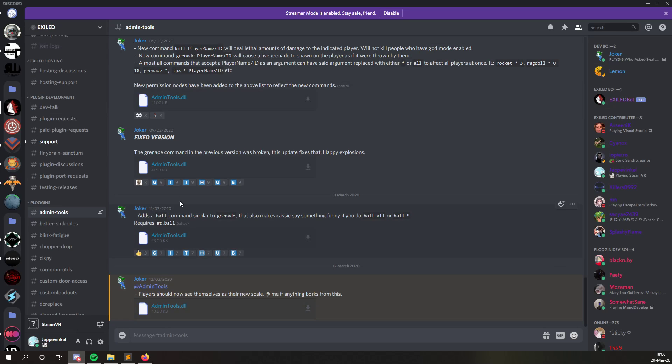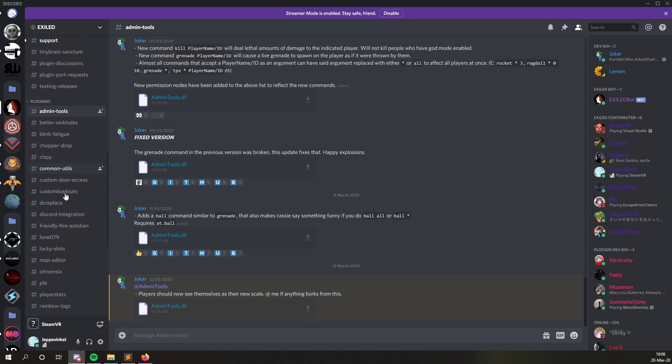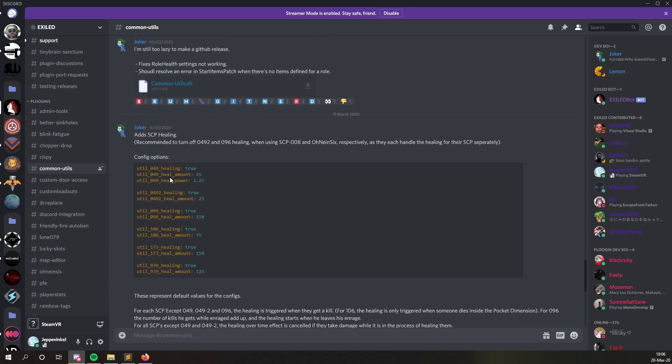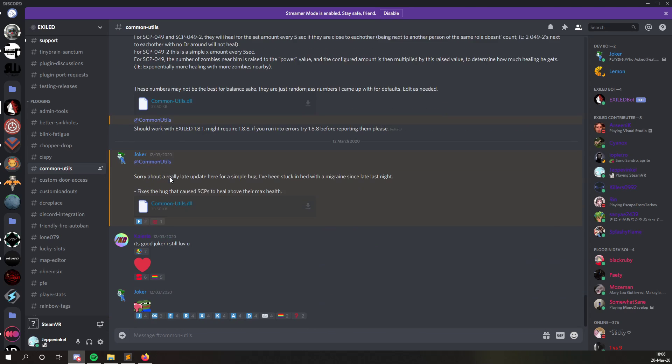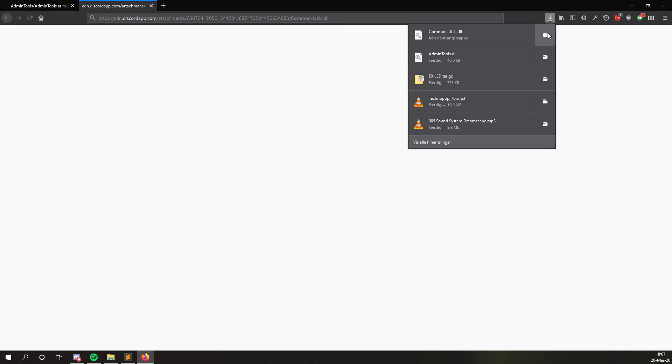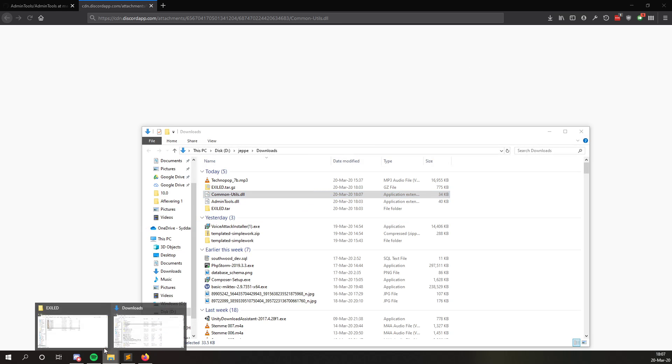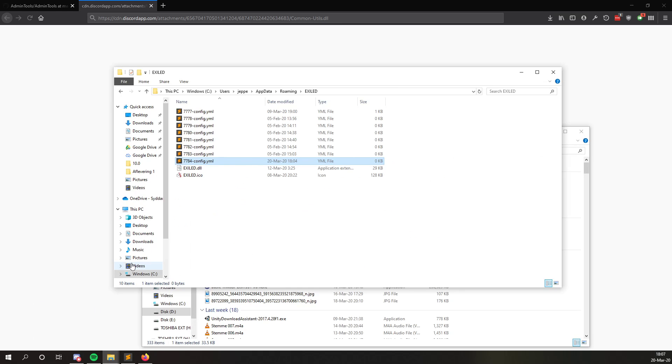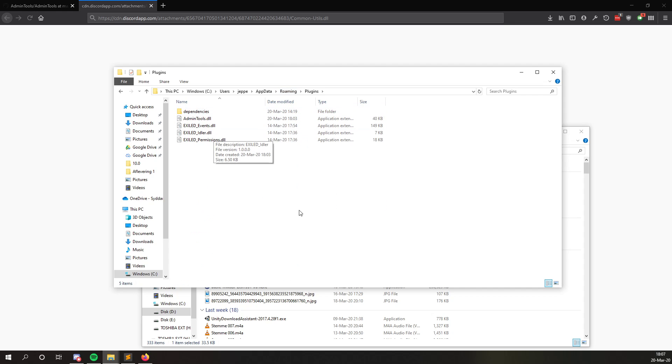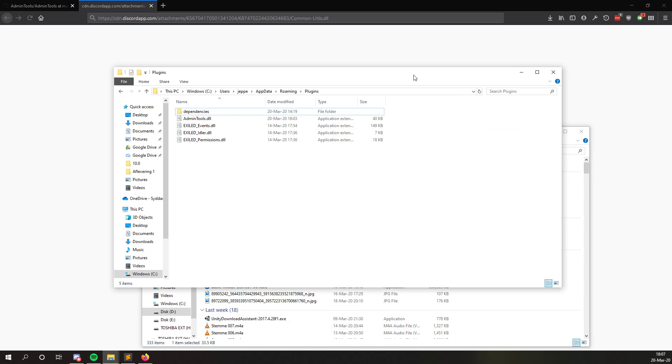Then if you go to the Exiled Discord, you'll find a bunch of plugins here. And common utils, that's someone people usually like as well. So see he has a DLL file right here. We just press download, we save it. Then we find the folder and we simply put it into our plugins folder. There we go.